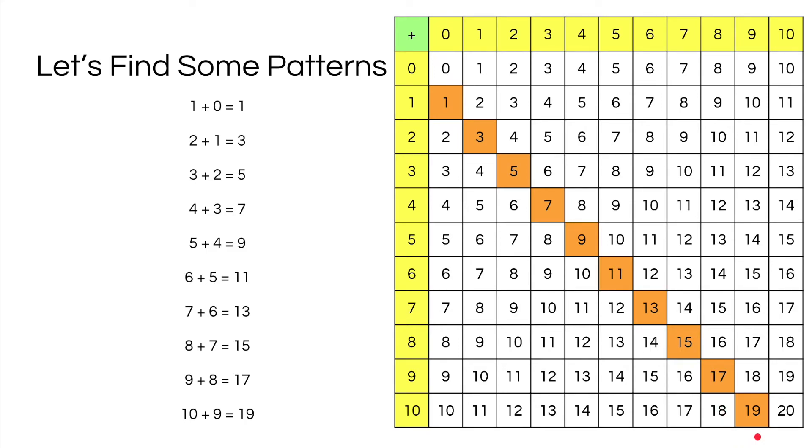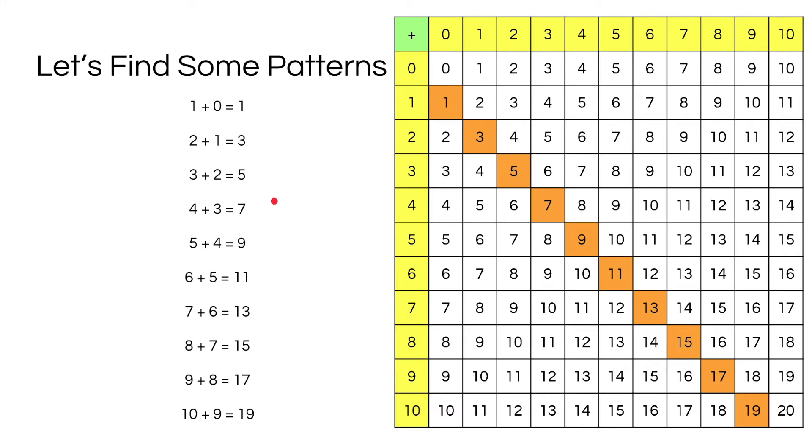Now let's take a look here and see that in every single addition sentence there is an odd number plus an even number or vice versa. Now I want you to look at the sums. Don't you see that every single one of these sums are odd? Like 1, 3, 5, 9.